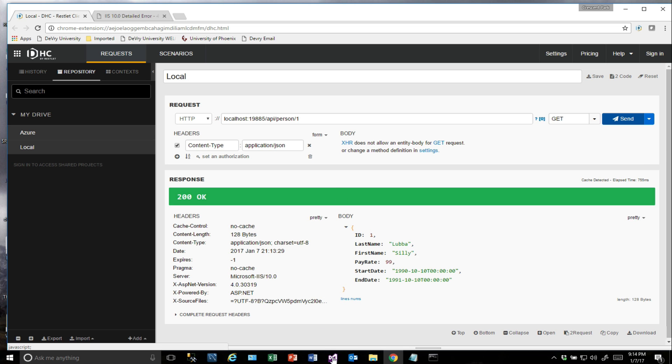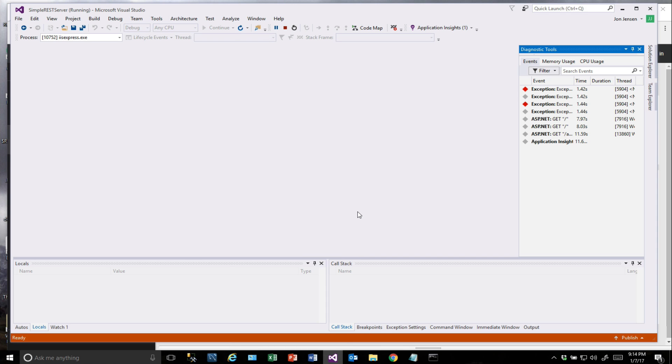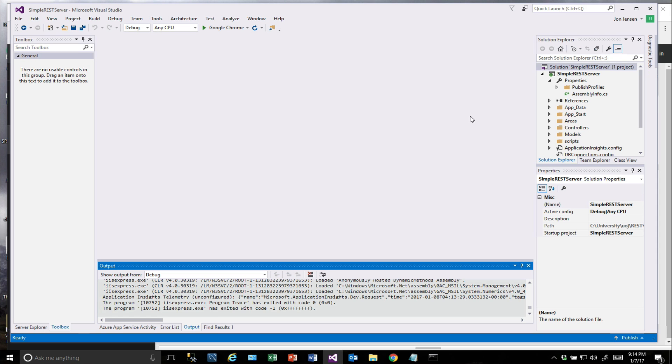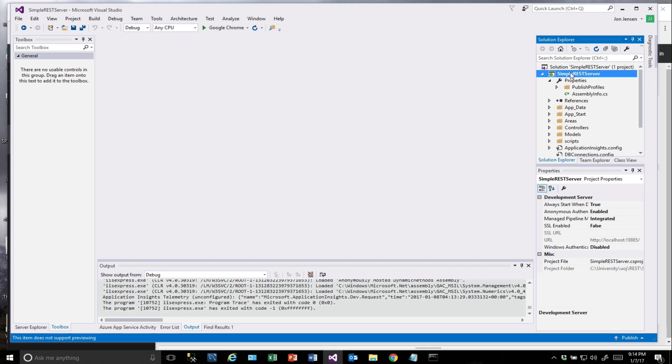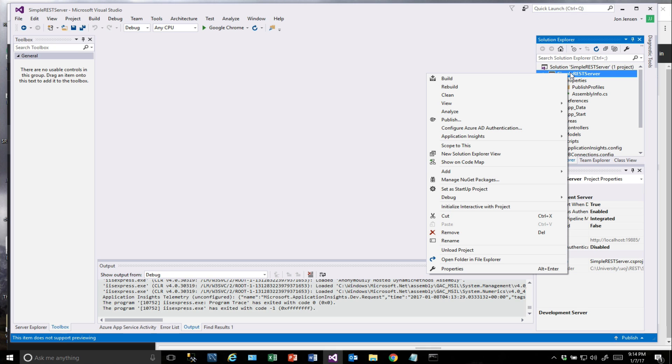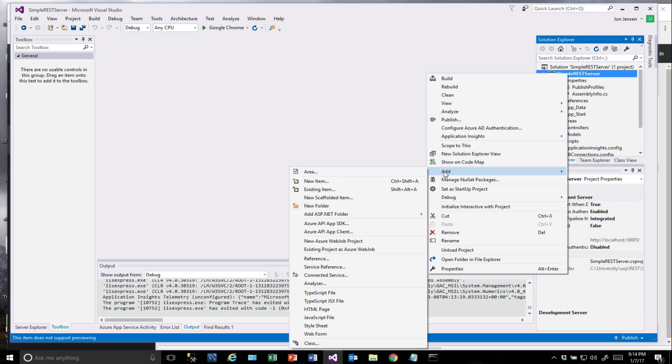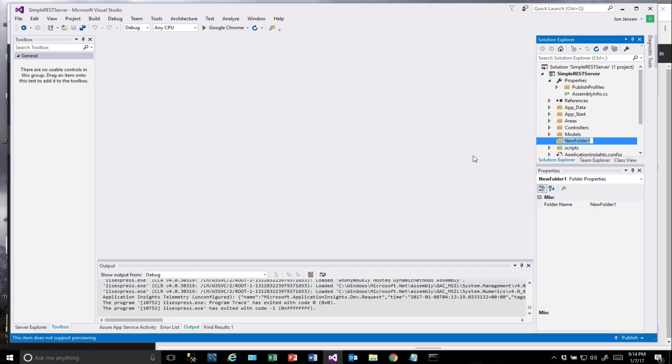Let's jump back over to Visual Studio. The first thing we're going to do is stop this from running. We're going to come over here and create a folder called Message Handlers. This will just be an organizational step that we do to make sure that we can keep our message handling code together.